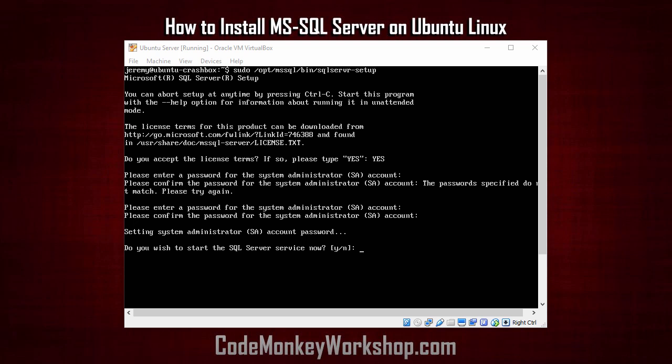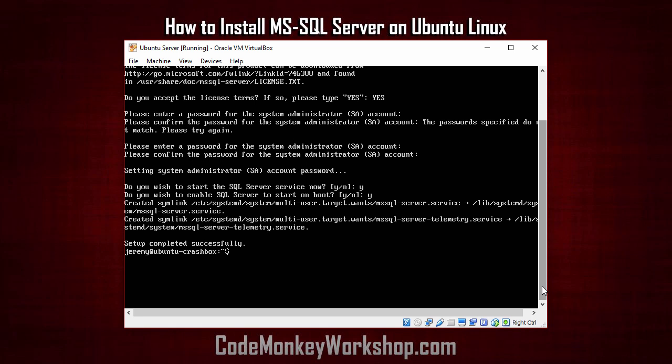Now that configuration is complete, it asks us if we want to start the MySQL service. We'll select yes. It asks if we'd like to enable SQL Server to start on boot, and we'll select yes for that also. And our setup is complete.